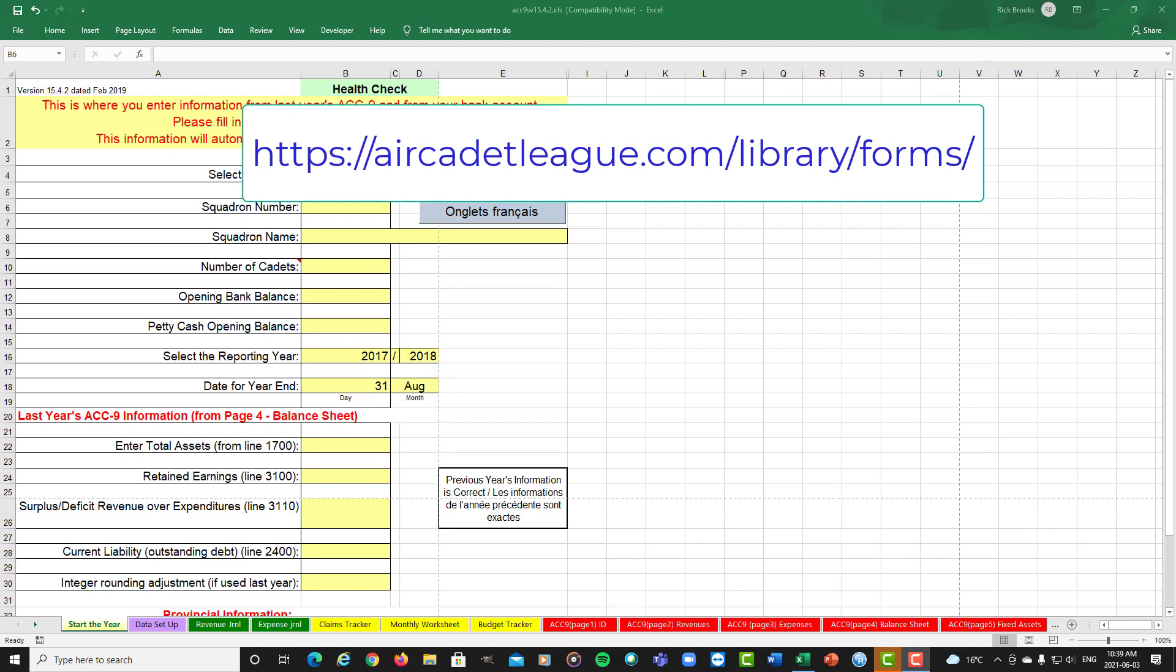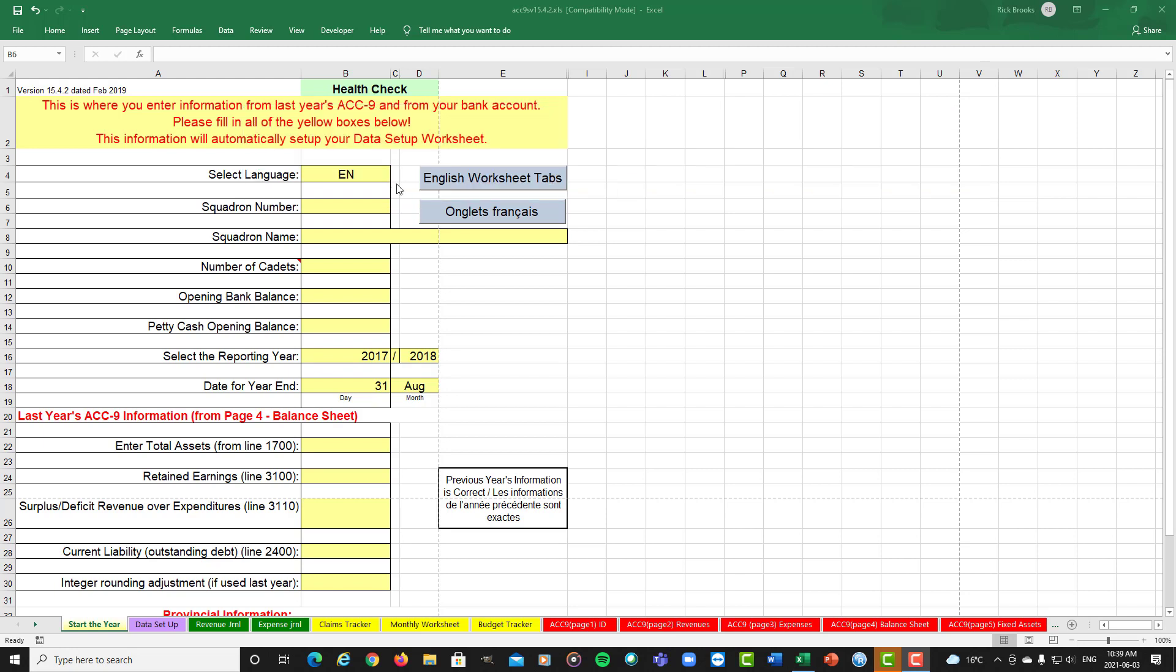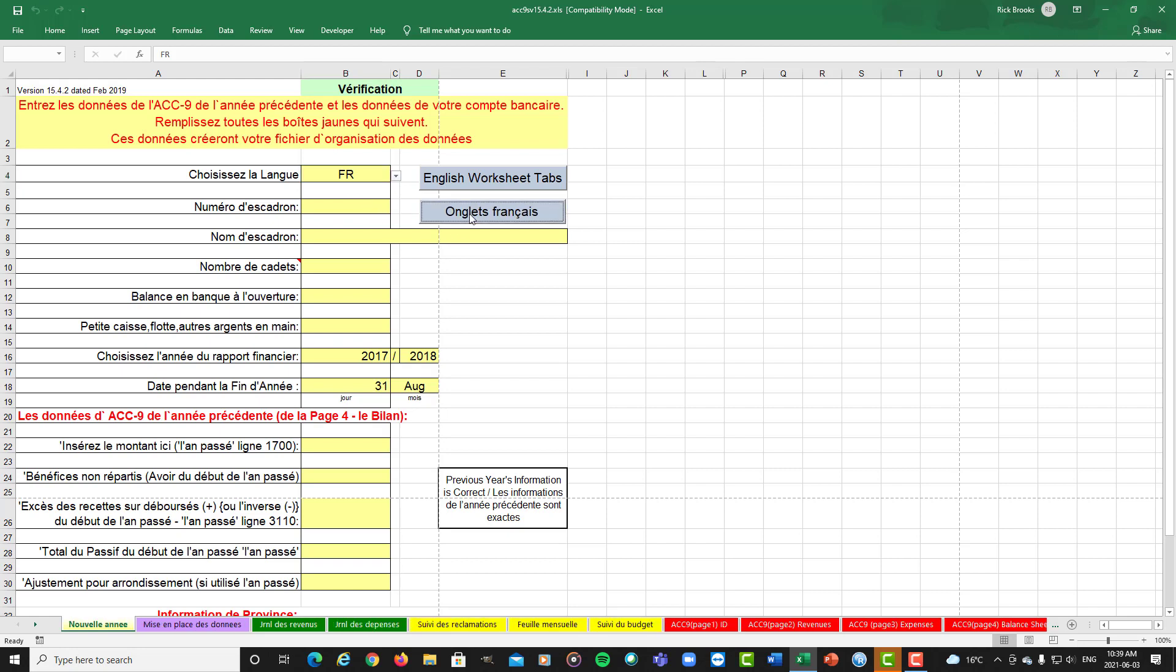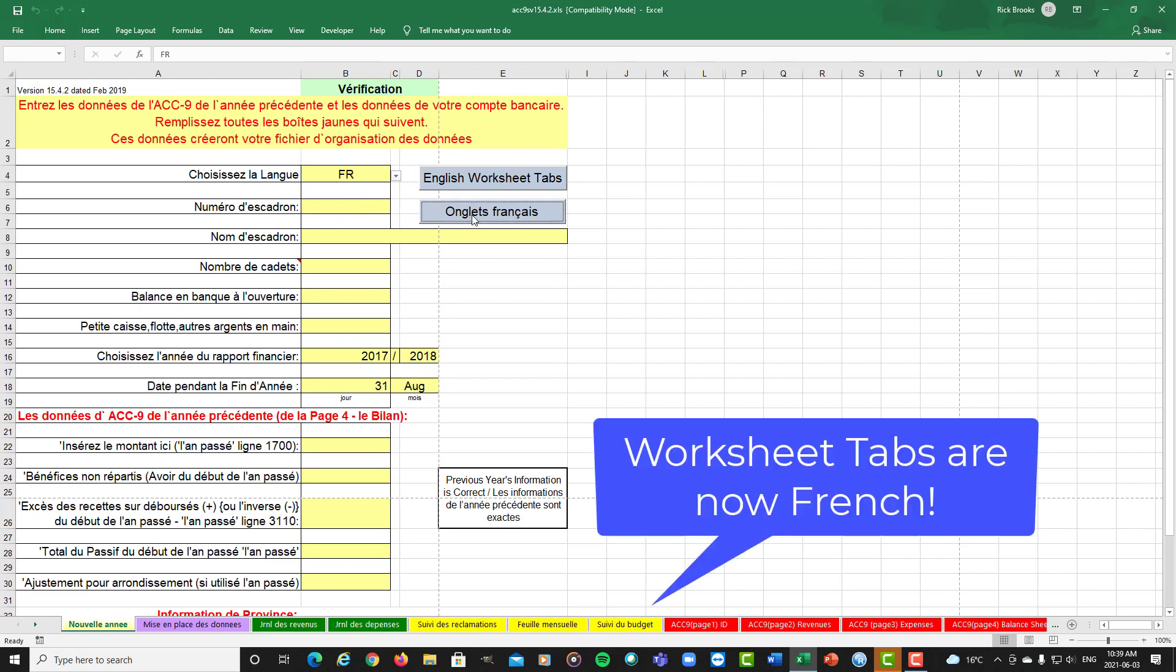To start, you can choose if you want to work in English or French. If you wish to work in French, there are two changes to make. Select your language over to French, which will change all the menus to French, and select to change all the worksheet tabs to French. You can see along the bottom that now all the worksheet tabs have switched over.